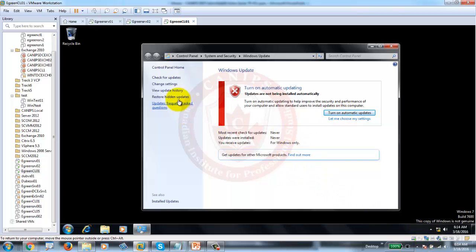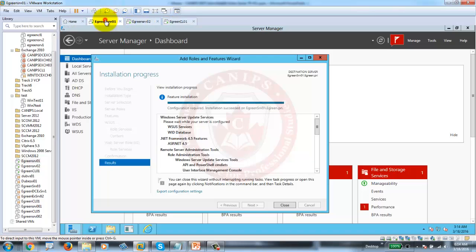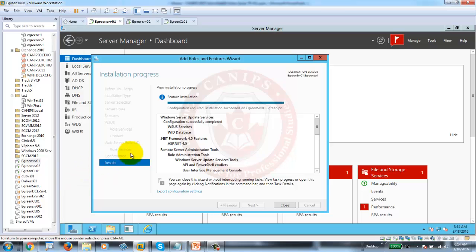We need to configure this machine to get updates from this server instead of going to the internet. For that, we need to go into Group Policy Management. Configuration completed successfully, so I'm going to go back to Group Policy.